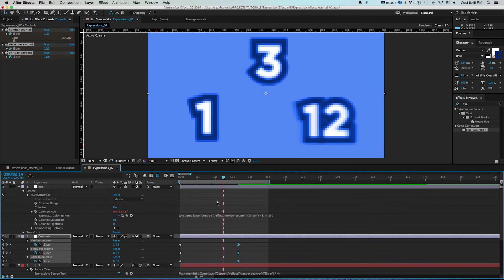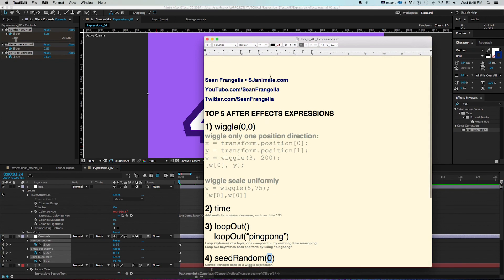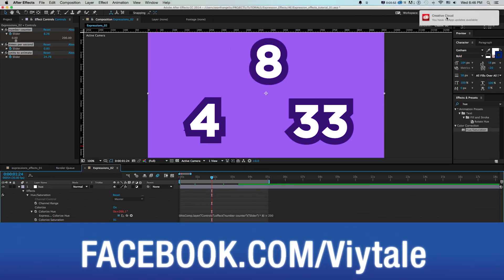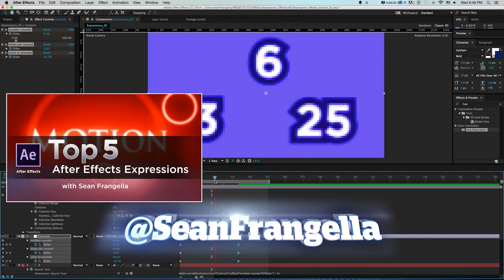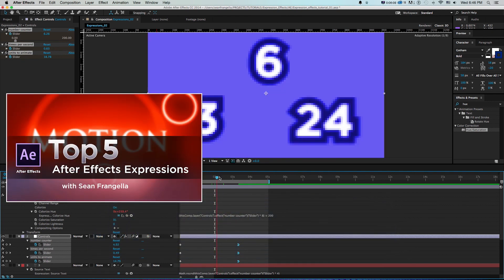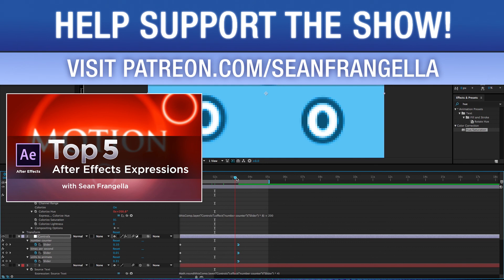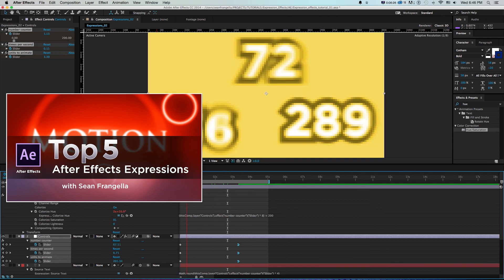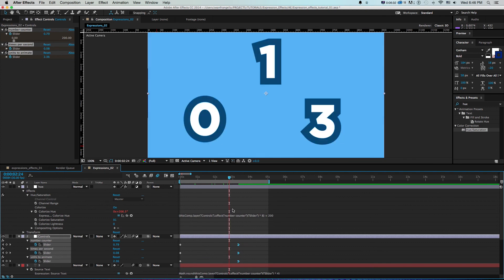This is really cool stuff with expression control effects and sliders — linking everything together. It saves a lot of time and allows you to do things that would be much more complicated or impossible with keyframes alone. I hope you learned a lot from this one. For the expressions document, head to the Facebook page. Questions or tutorial requests, hit me up on Twitter at @seanfrangella, and support the show on patreon.com/seanfrangella for bonus content like project files and hangouts. Thanks for watching!